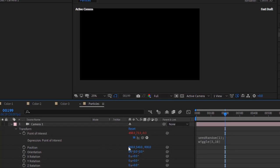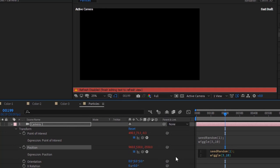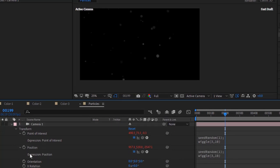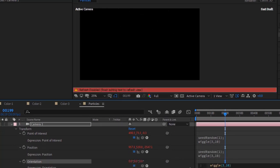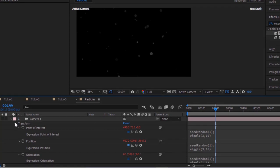Go to Camera Options. Change Position to 960, 530, and minus 2550. Again press Alt button and click Stopwatch next to Position. Write: Seed Random 1. Wiggle 3 and 10. Press Alt button and click Stopwatch next to Orientation. Write: Seed Random 1. Wiggle 1 and 1.